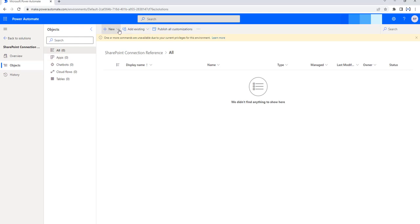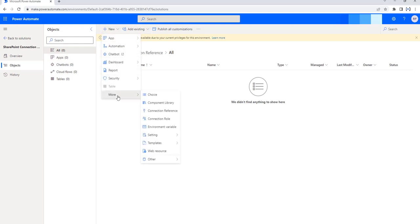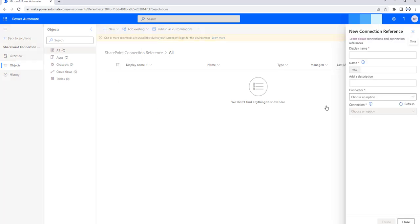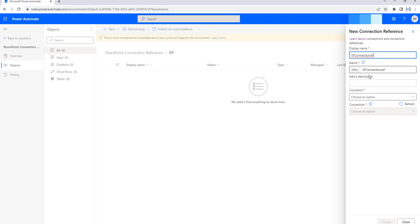To add the connection reference to the solution, I am going to click on New, then click on More, and you can find Connection Reference. Click on that. On the right-hand side, you can name it as SharePoint connection reference. The name is coming as new_SP_connection_reference.